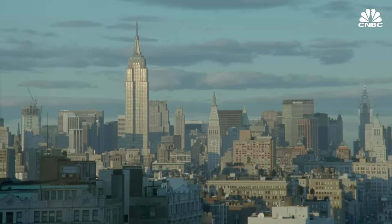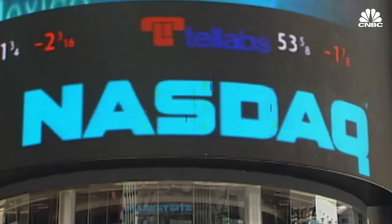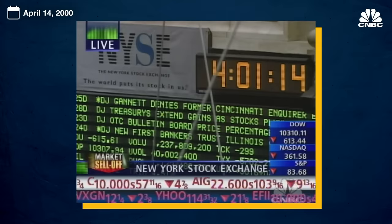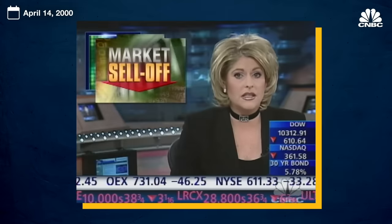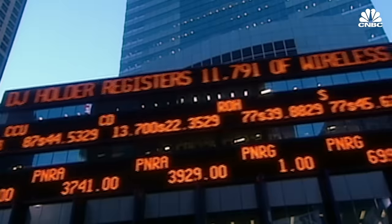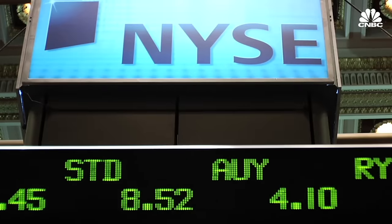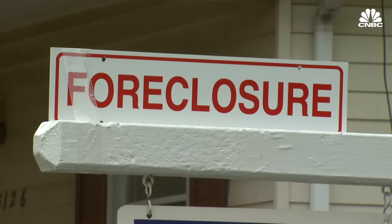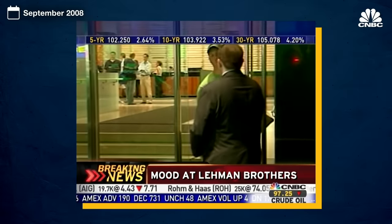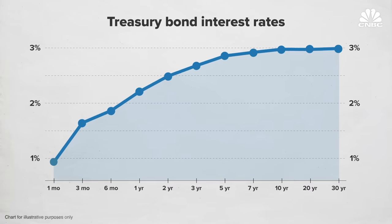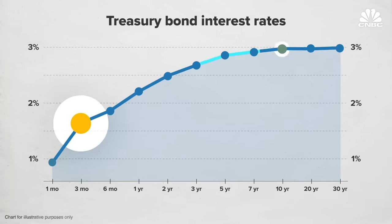Many still doubted the yield curve's predictive power. But Estrella's model then successfully predicted the recession in 2001 before the dot-com bubble burst — the worst day ever on Wall Street, all the major indices down for the year. And perhaps most notably, after a 2006 yield curve inversion, his model accurately predicted the 2007 downturn that became the Great Recession. Lehman here is going bankrupt. Some of the biggest names in American business are tonight gone, along with a lot of money and a lot of jobs.